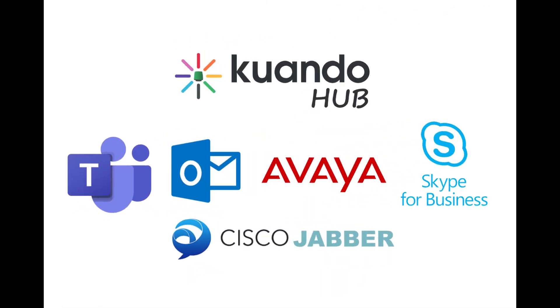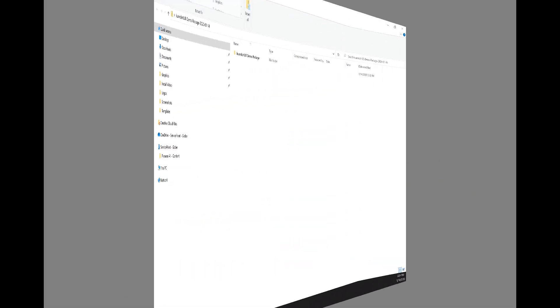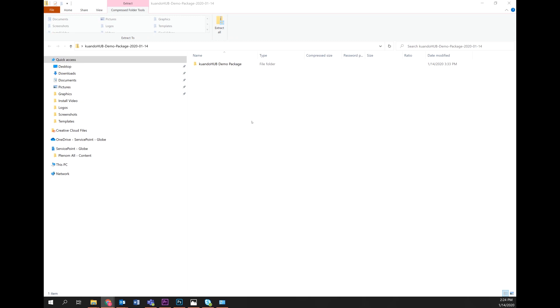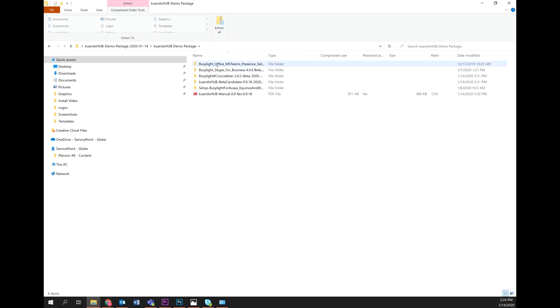These are the supported UC platforms. Next, install the QuandoHub software. Click on the QuandoHub setup software here.